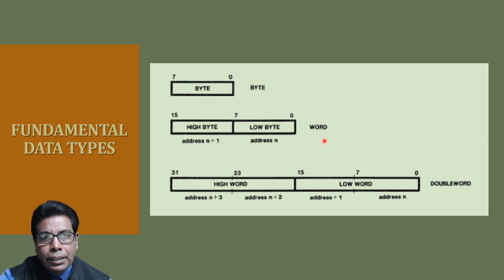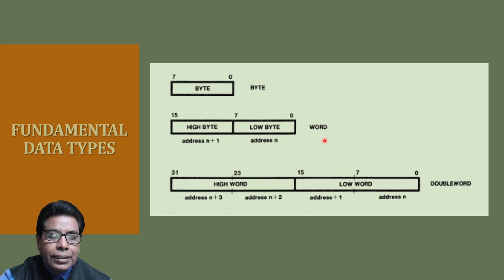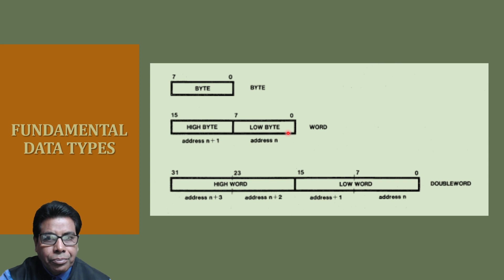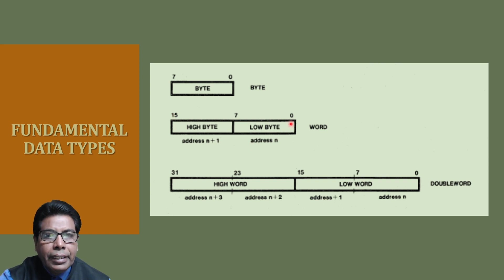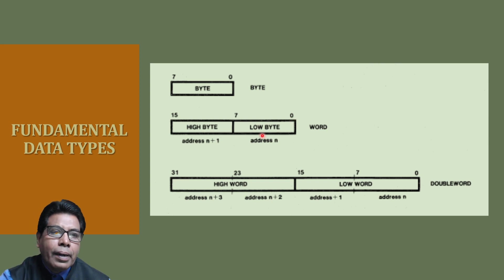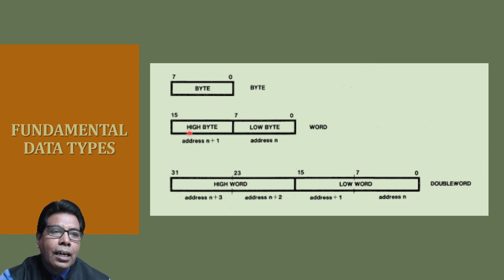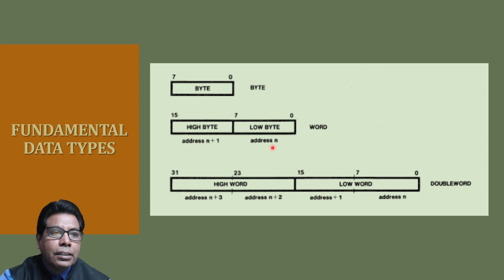Then, word is 2 contiguous bytes starting at any byte address. A word thus has 16 bits. The bits of a word are numbered 0 through 15. Bit 0 is the least significant bit, and the byte containing bit 0 is called the low byte. The byte containing bit 15 is called the high byte. The low byte will have the lower address and high byte will have higher address. Here address is n, and here address is n plus 1.